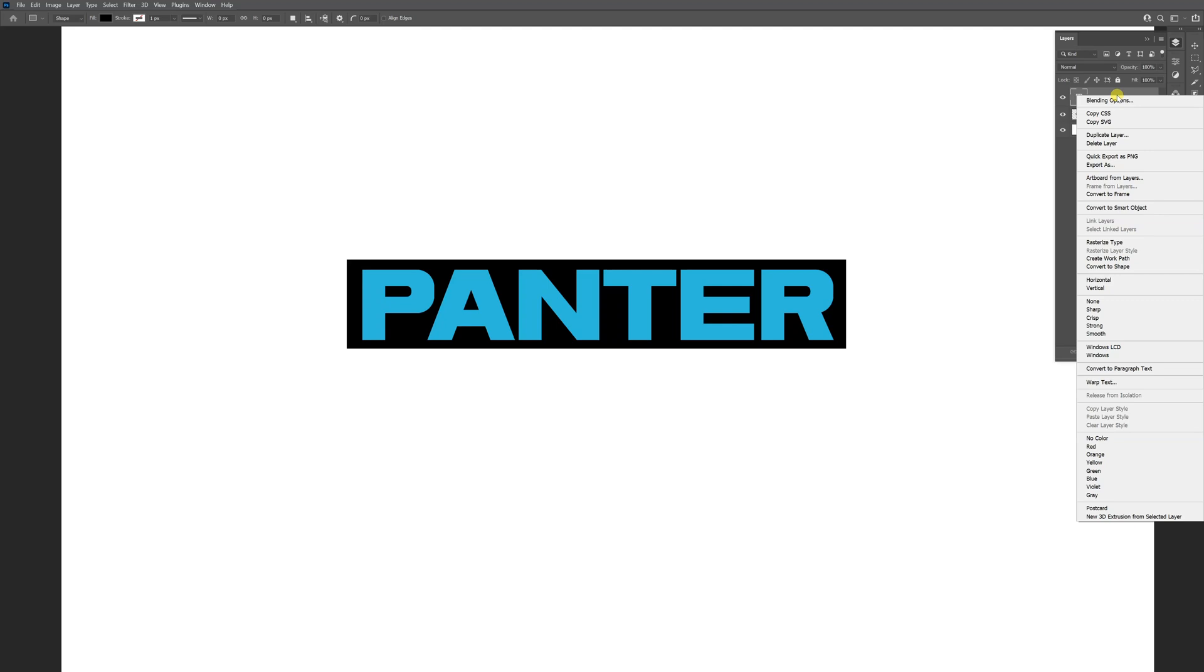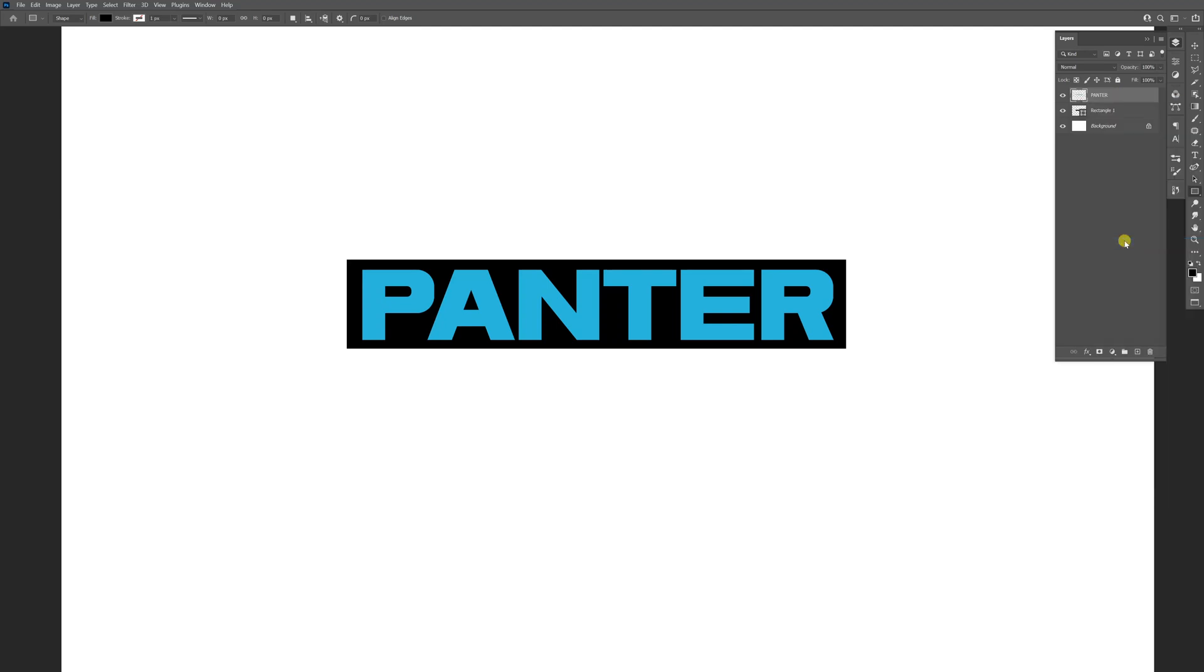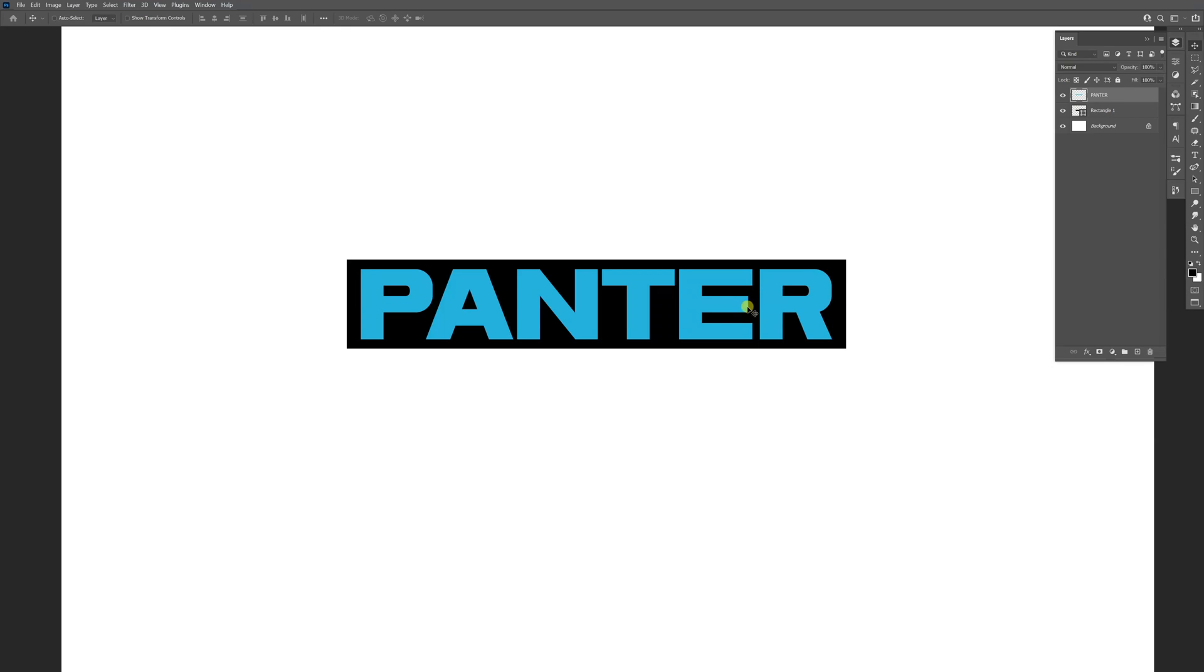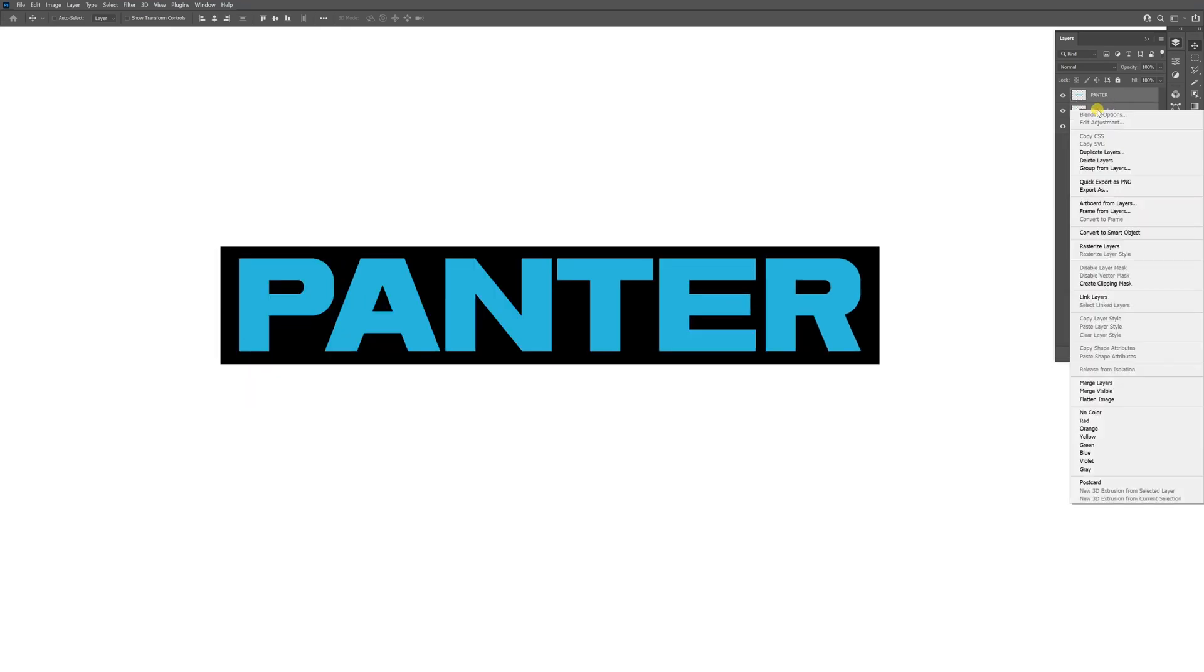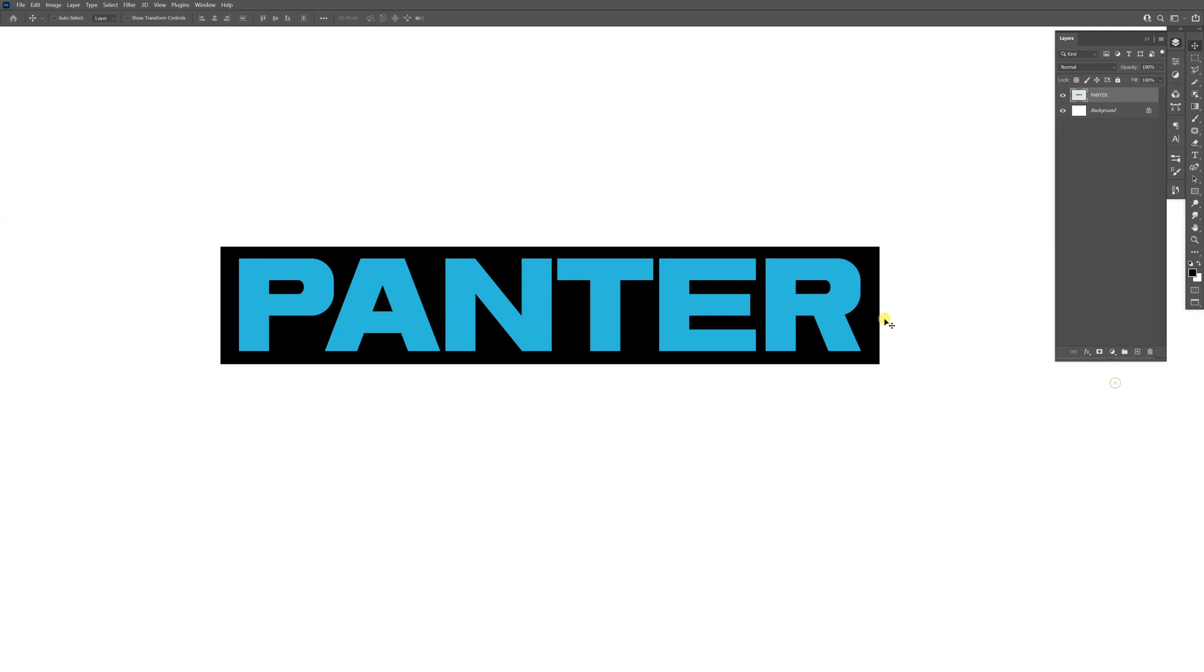Right-click on the text, rasterize type, then align the text correctly. Press and hold Shift to select both, right-click and merge layers.